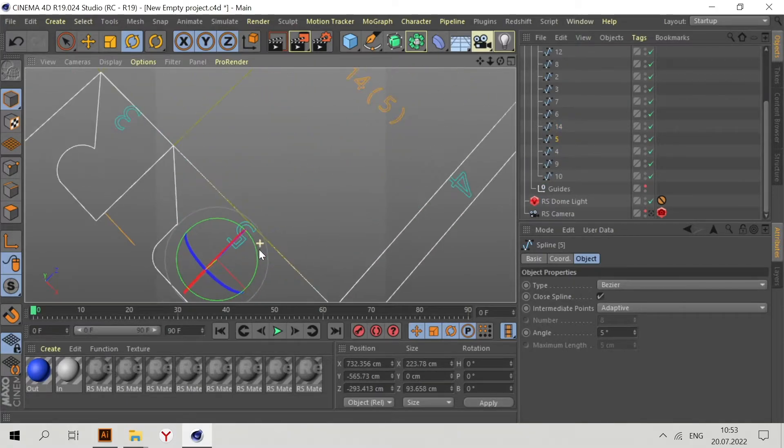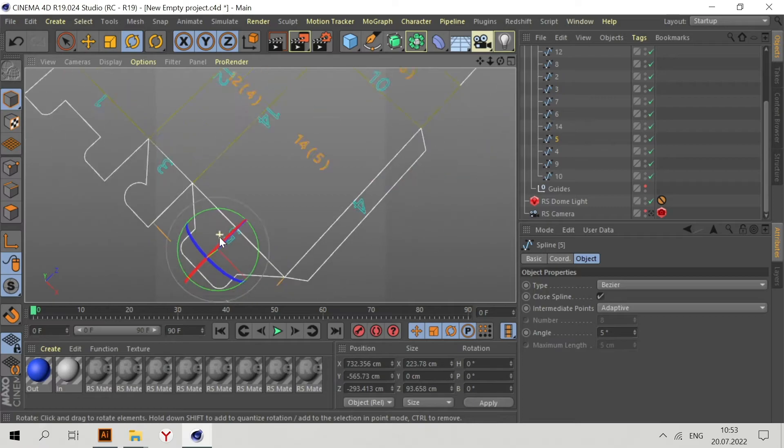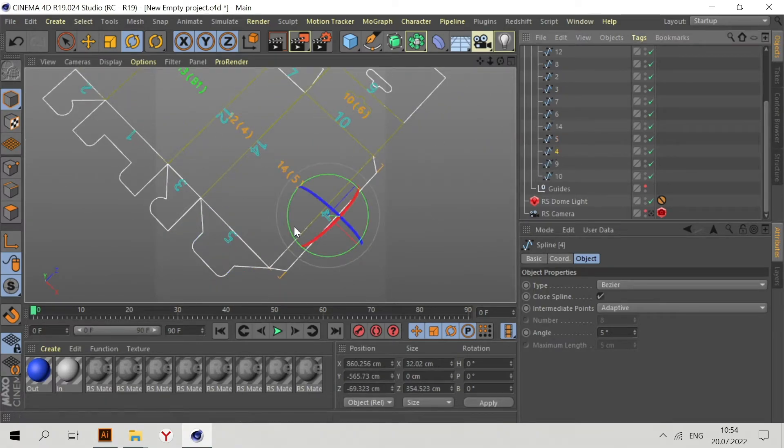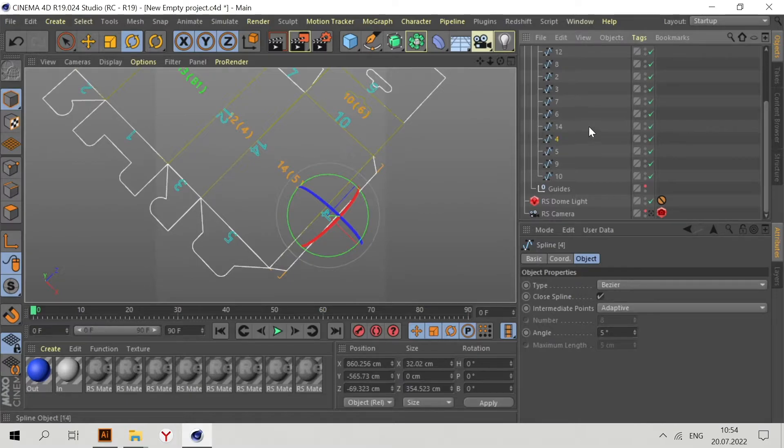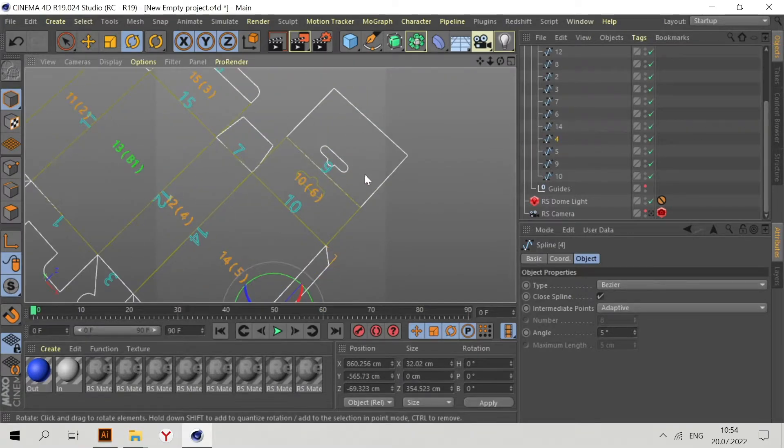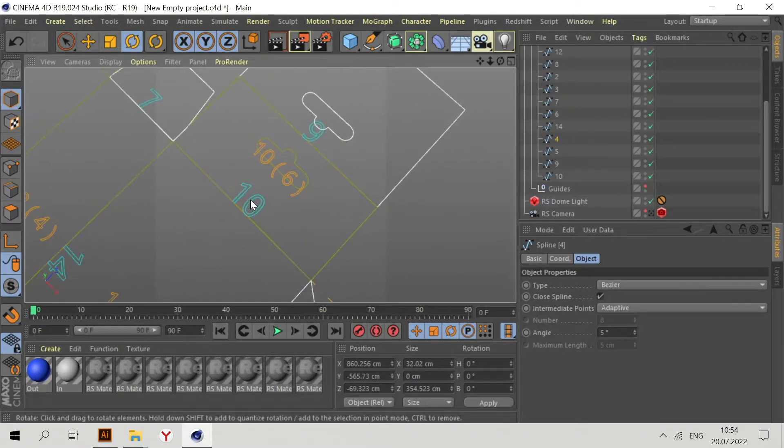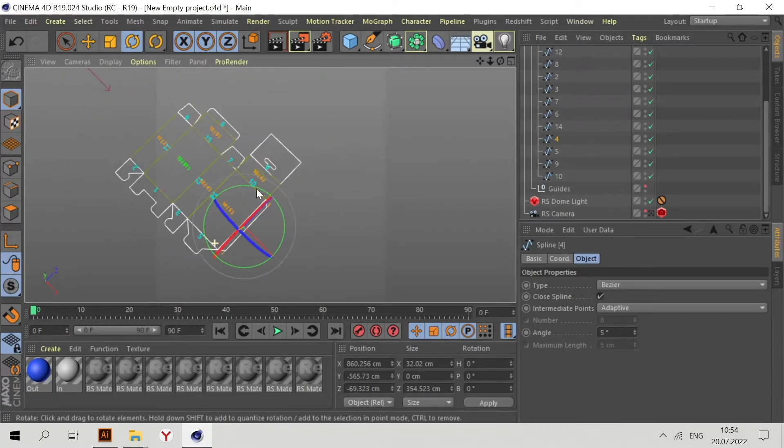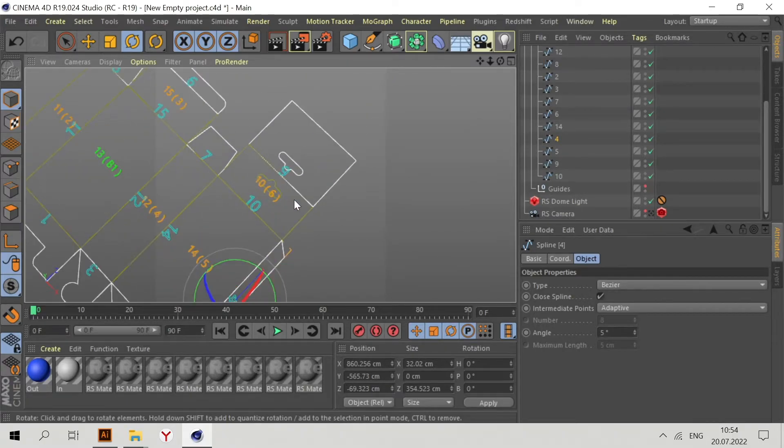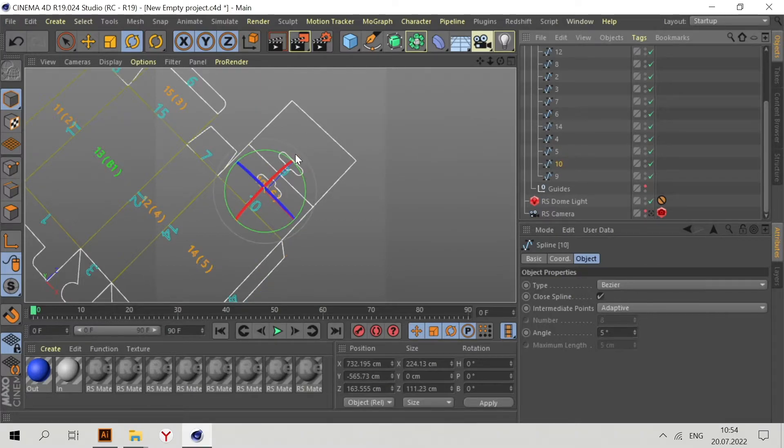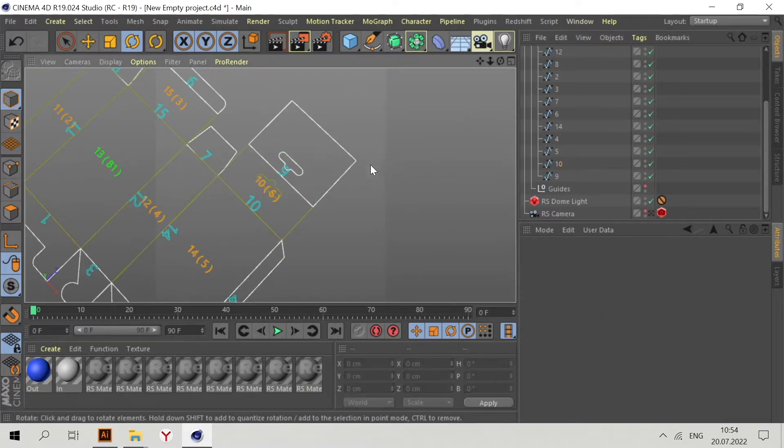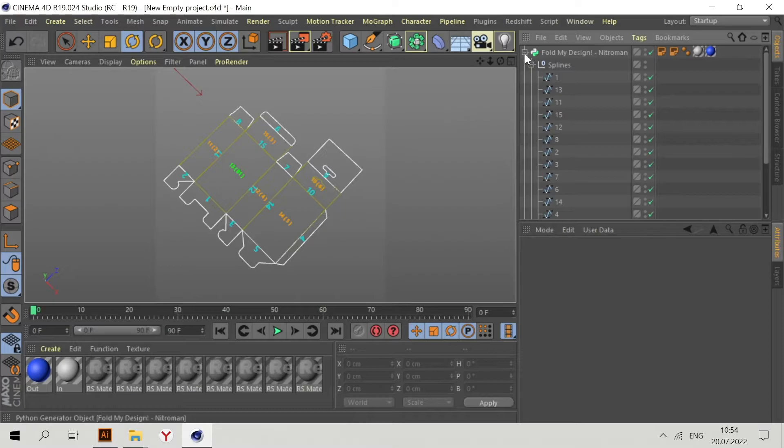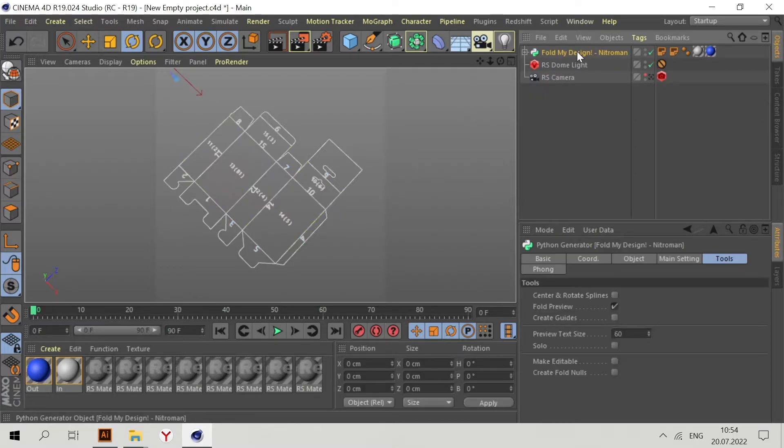Then 5, then 4, or 4, 5 - it's not so important because both of them are connected with the 14. Then 10 and 9. Then go to Fold My Design and create guides.